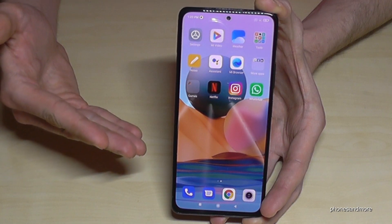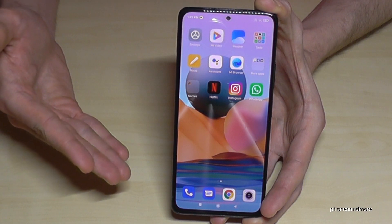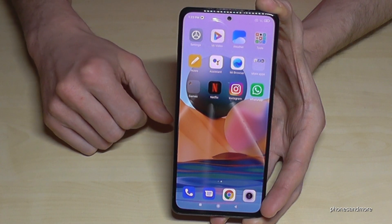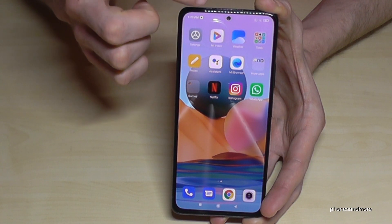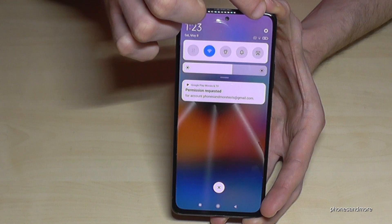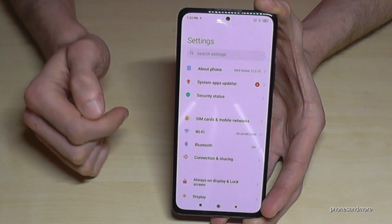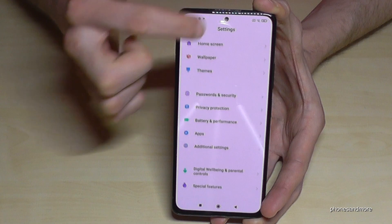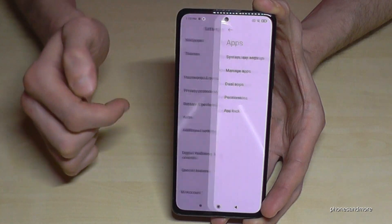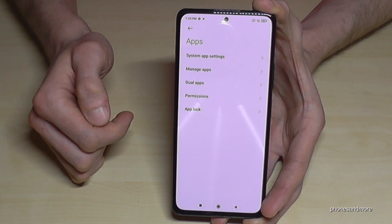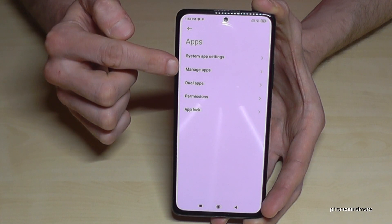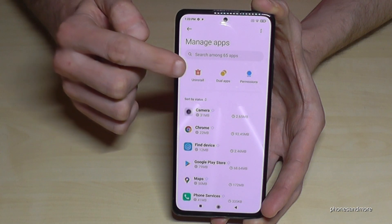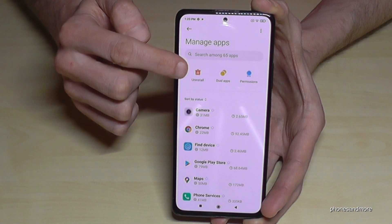There's another way to uninstall apps, especially if you want to remove many apps at the same time. Scroll down, go to the Settings symbol, then scroll down to Apps, and tap on Manage Apps. Now go to the Uninstall option.